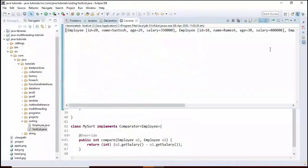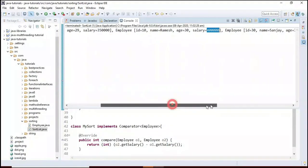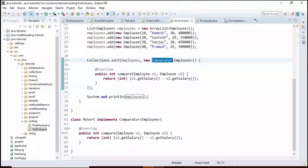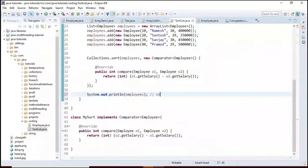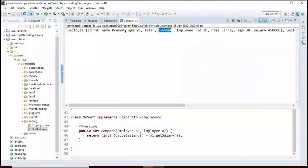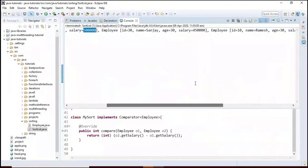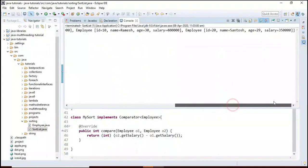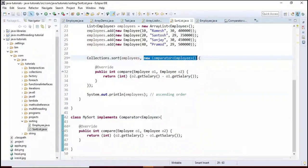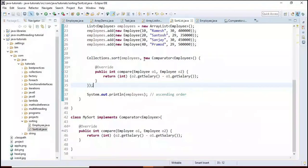Running the program shows employees sorted in ascending order: 3.5 lakh first, then 4 lakh, 4.5 lakh, and 5 lakh. To sort descending, swap the references. Running again shows 5 lakh first, then 4.5 lakh, 4 lakh, and 3.5 lakh. This is sorting using anonymous implementation of Comparator.